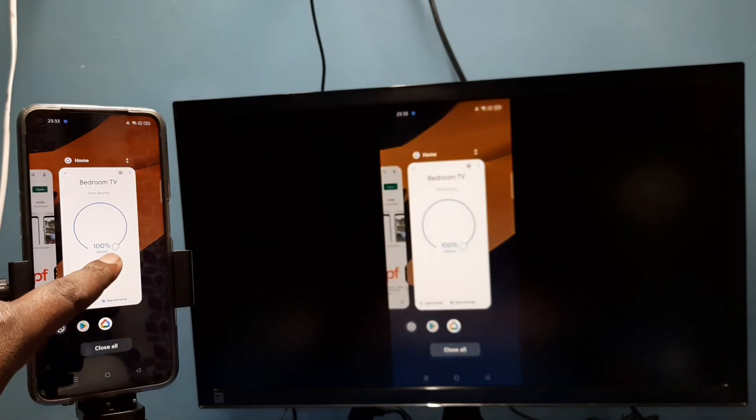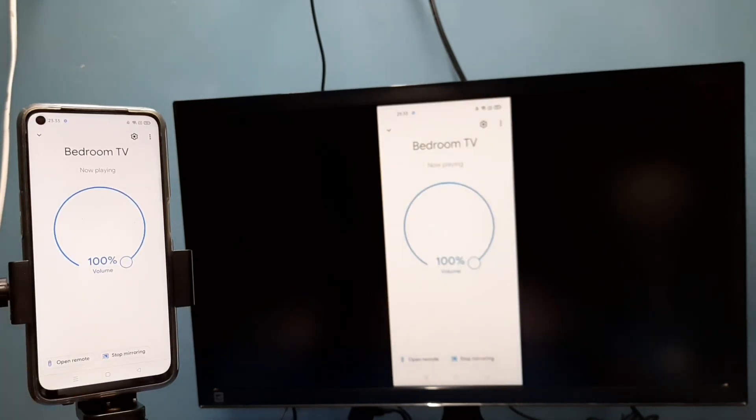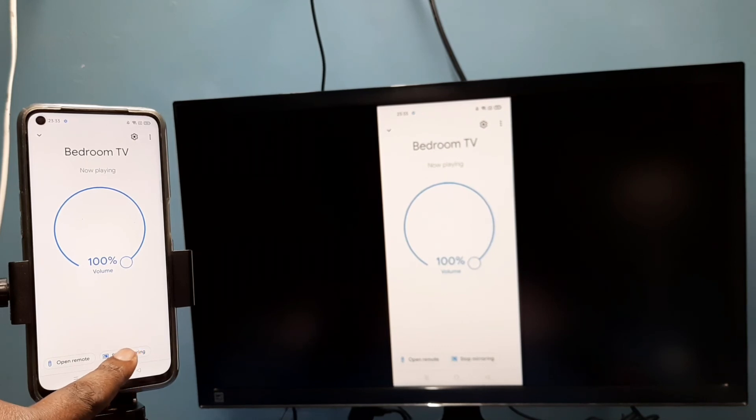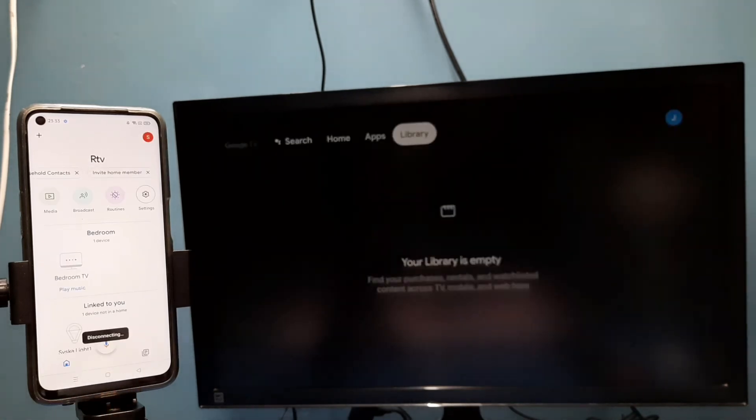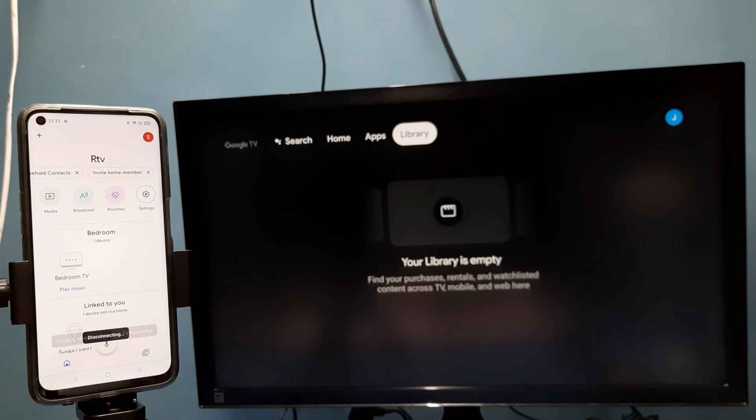If you want to stop this mirroring, again go to Google Home app, then tap on stop mirroring. See, it's disconnected. Okay, so please try it.